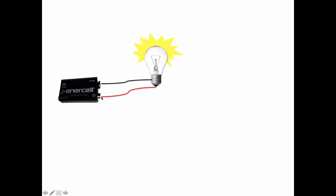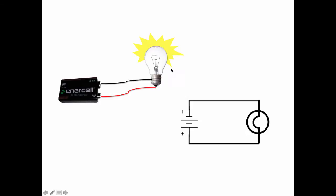When we connect the wires the light bulb goes on and here's the picture that describes the image on the left. This picture we call a schematic and what it shows us is the battery, the symbol for the light bulb, and then we've connected these symbols with a line and these lines represent the wires that connect the battery and the light bulb.